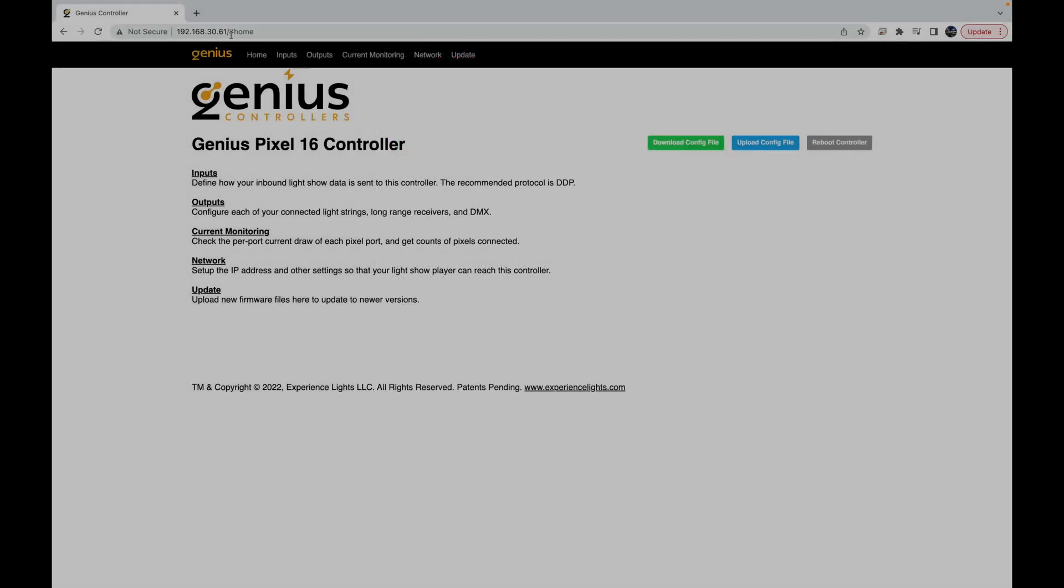Once you type in the IP address of the controller shown on the OLED screen, you'll be brought to a menu that looks like this. From here, you can download a configuration file or upload one if you have multiple controllers or need to make some changes and you want to save the files. You have your input, output, current monitoring network and you can update the board from here.